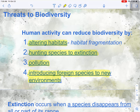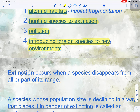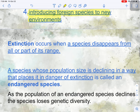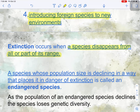So let's talk a little bit more about extinction, because extinction is really the threat we face with biodiversity. Extinction is when a species disappears from all or part of its range. Sometimes you can have a species that still exists in a zoo or in captivity — that's still considered extinct because it's no longer living in its natural habitat or range.